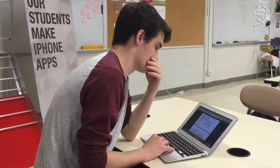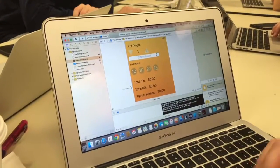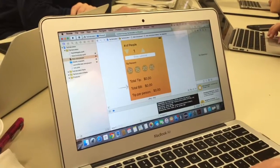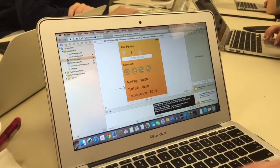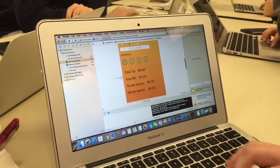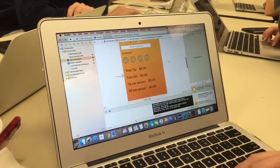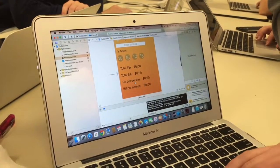We also made a tip calculator app that you enter a subtotal into the app. You can give it the number of people that the tip is going to be split between. We have increments of five percentage for each tip and it'll print out the total tip, total bill, tip per person, and bill per person.